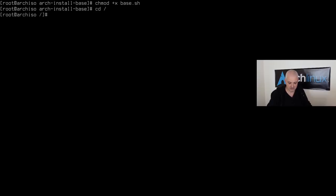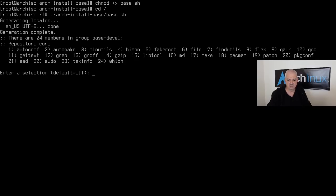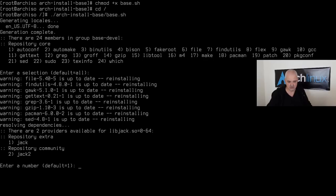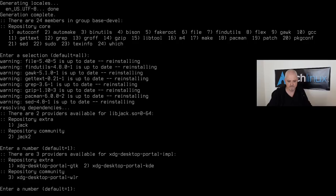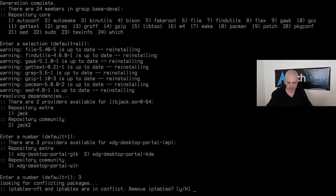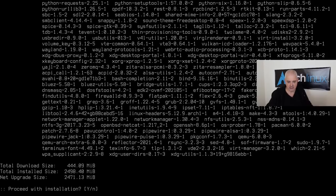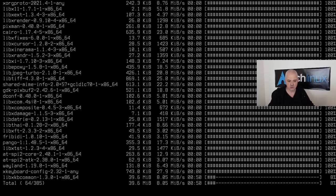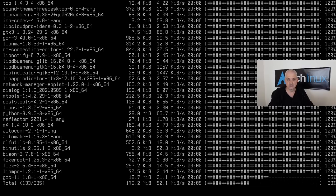Make the script executable with `chmod +x base.sh`, then run it. During installation, when asked about the `xdg-desktop-portal` implementation, select option 3 — `wlr` (Wayland roots) — because we are installing Sway which is based on Wayland. Also remove `iptables` since it conflicts with `nftables`. Let the base installation proceed.